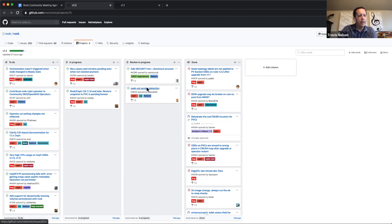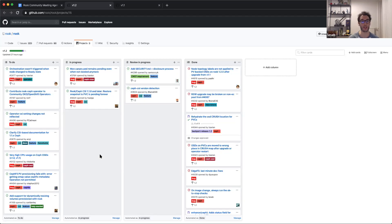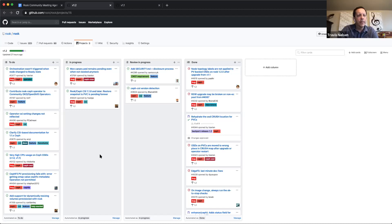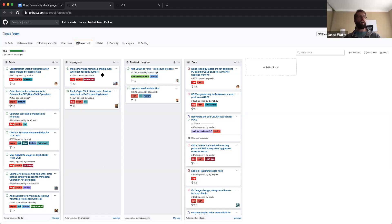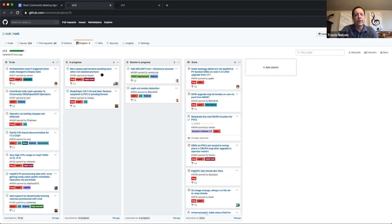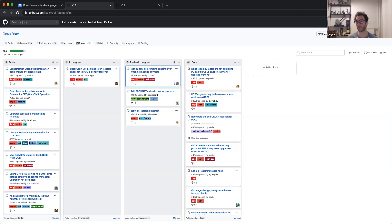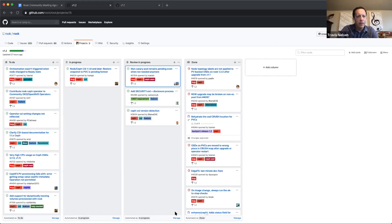We have one more patch with the backport label set, which I believe has waited enough so we can merge it today. Releasing by end of the week sounds good. Is that the canary pod? Yes, that's the one — it's in review. I think Blaine needs to get a final look into it, and then we'll be ready. The other one in the in-progress column, I'm not sure about that one — we should figure that out.